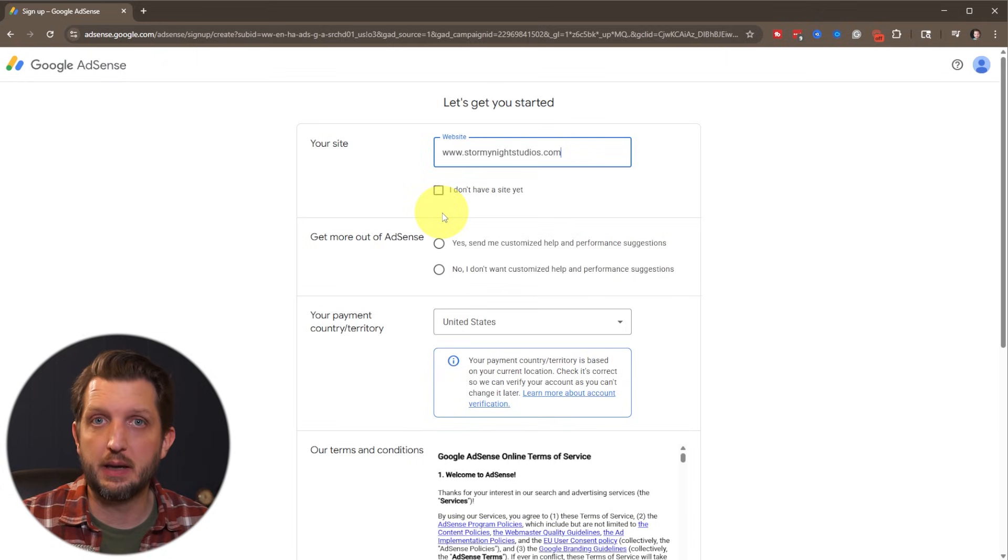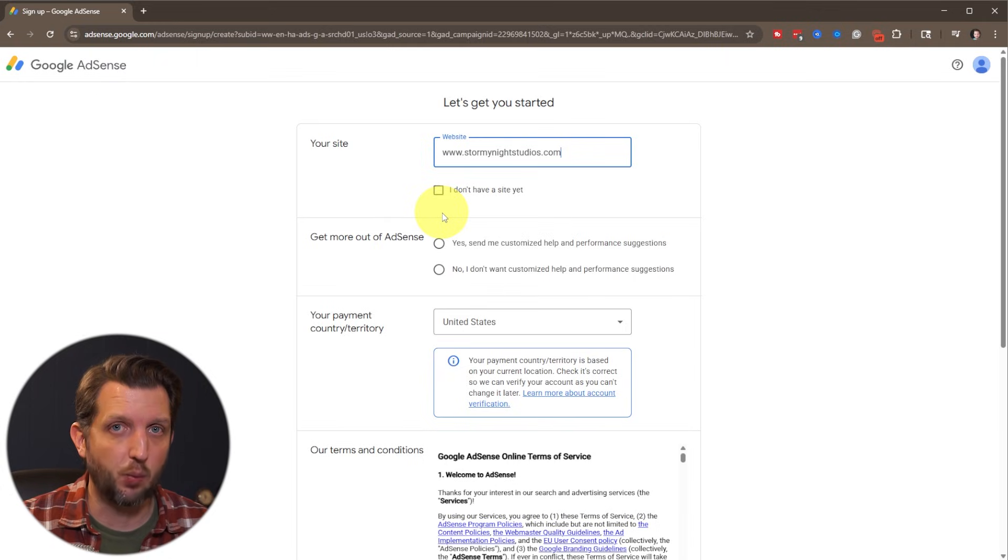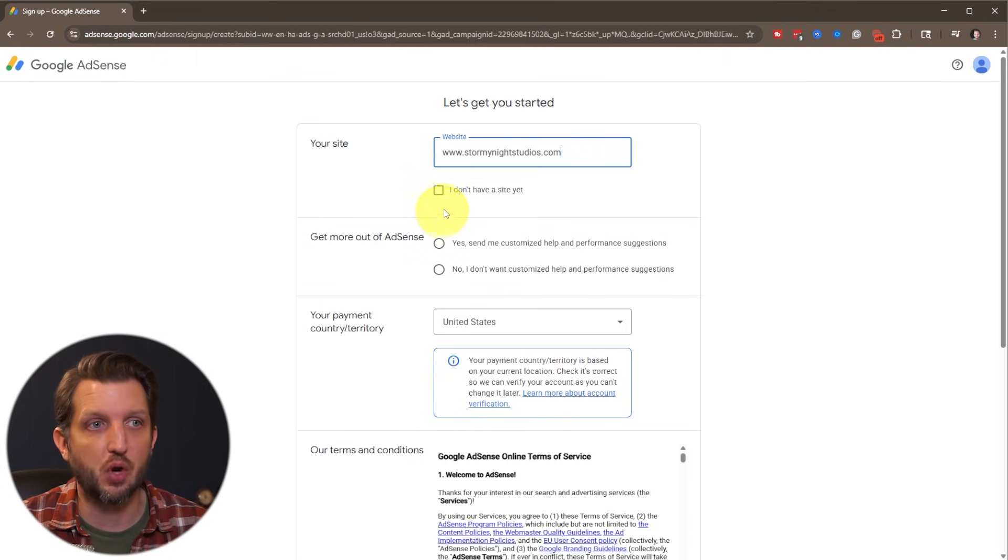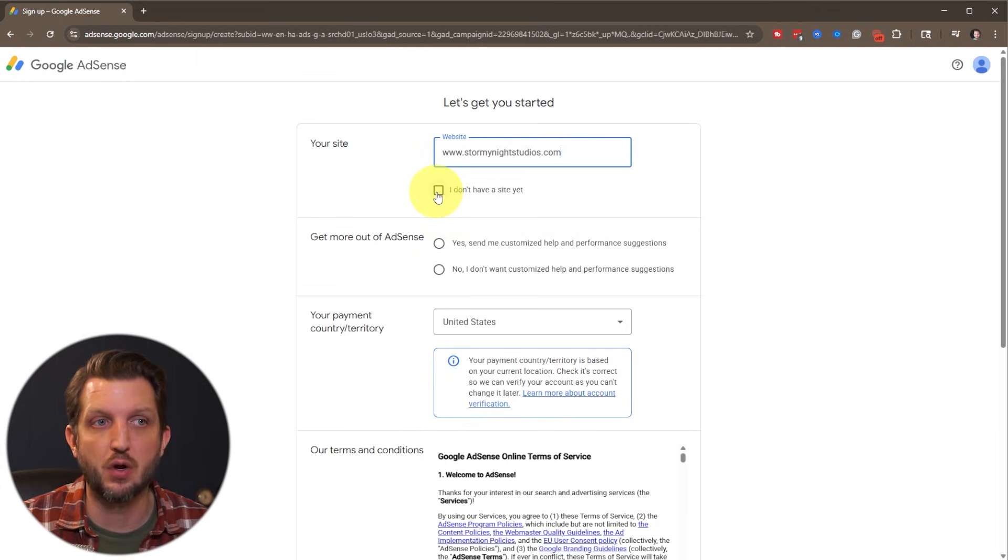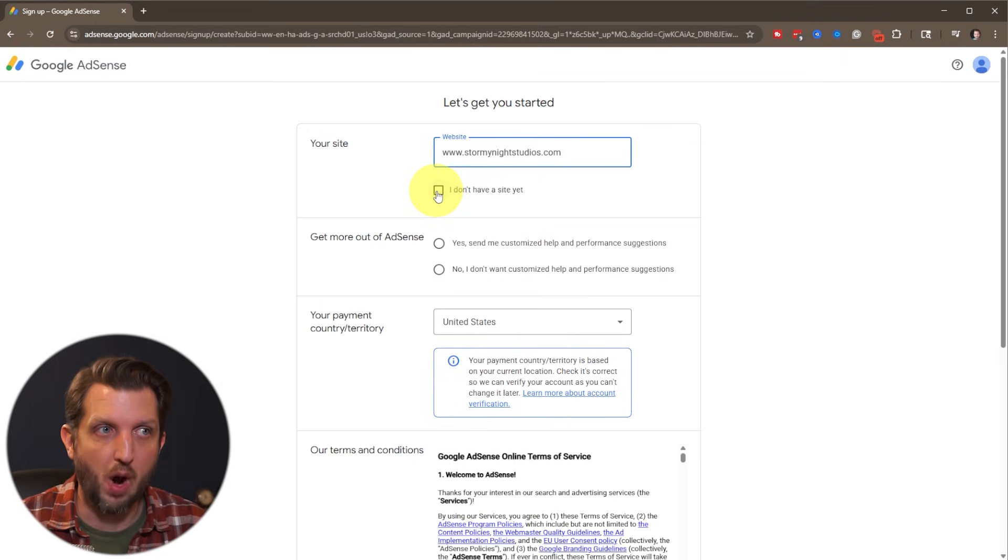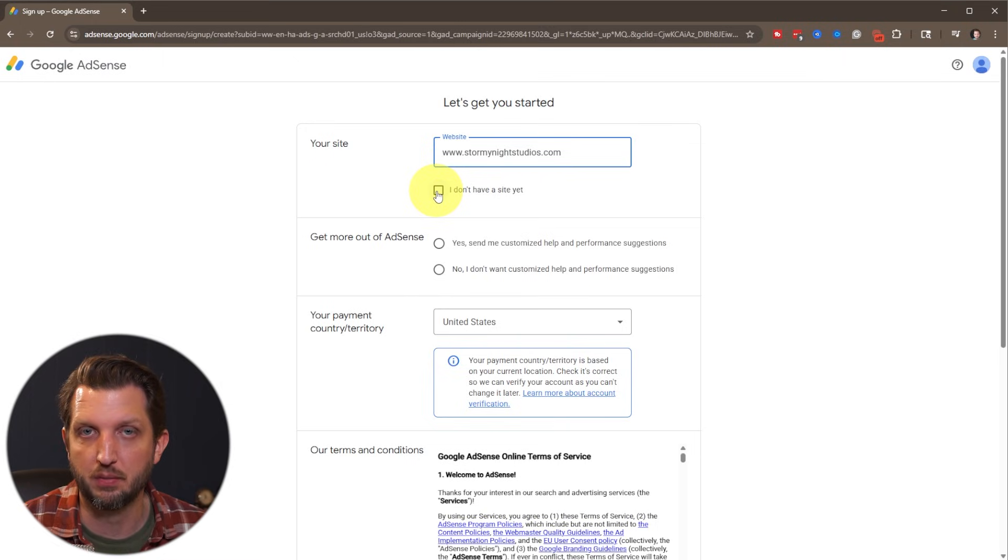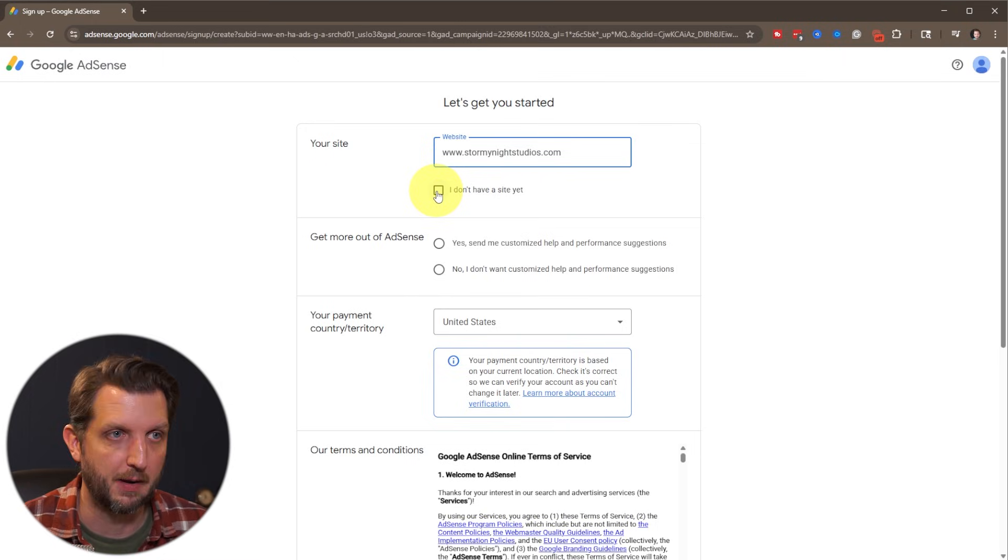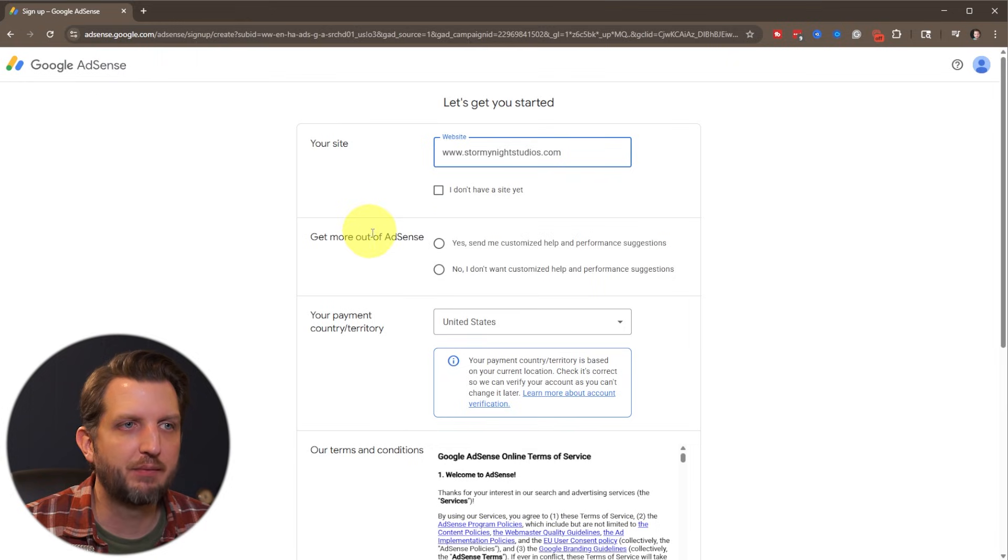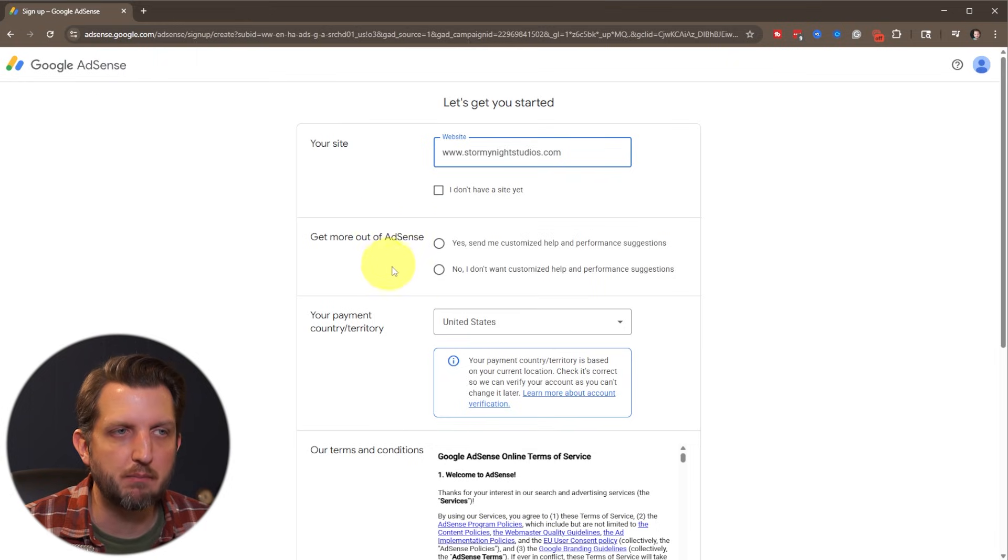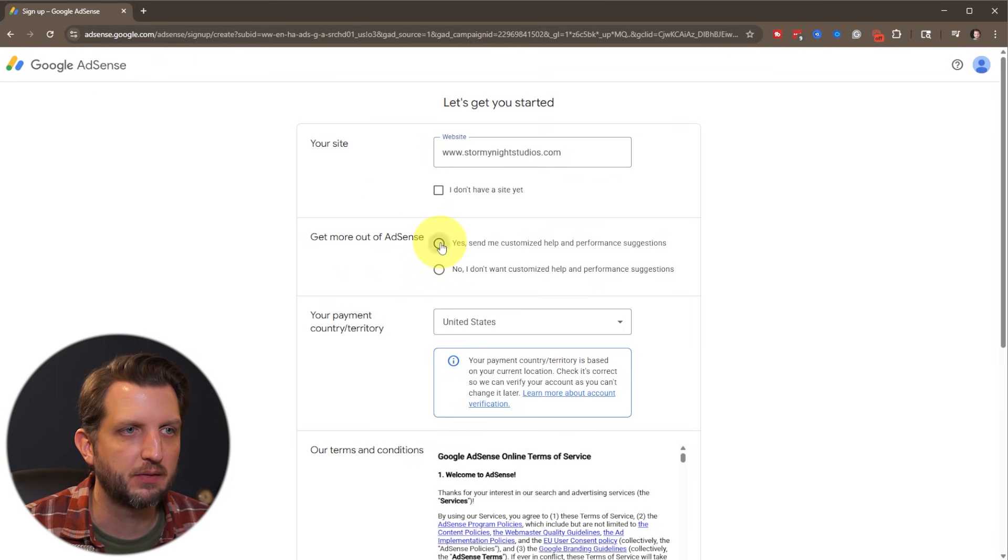And if you're just getting started and you don't even have your website set up, you can also click on 'I don't have a site yet.' And so you can walk through setting up your Google AdSense account so that it's ready once you have your website set up. And then you have an option here to optimize to get more out of AdSense. We'll say yes.